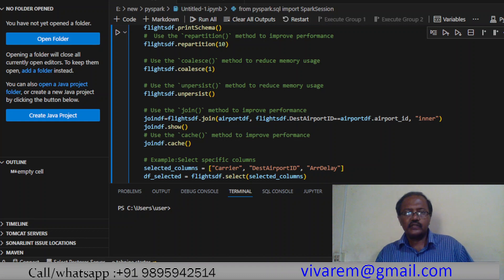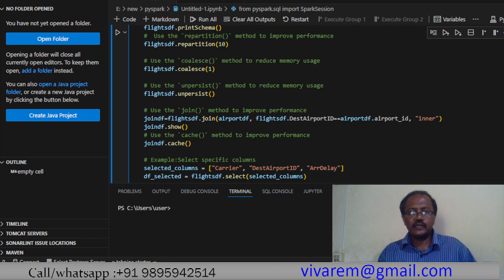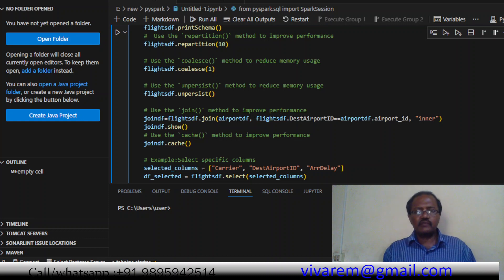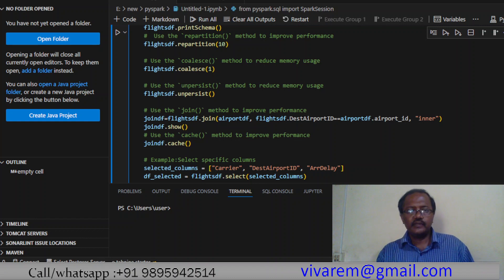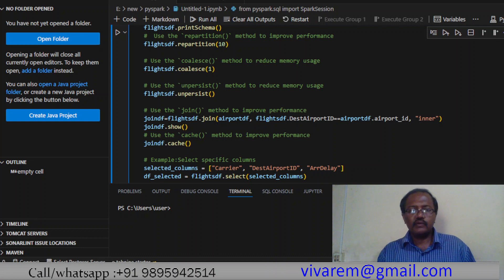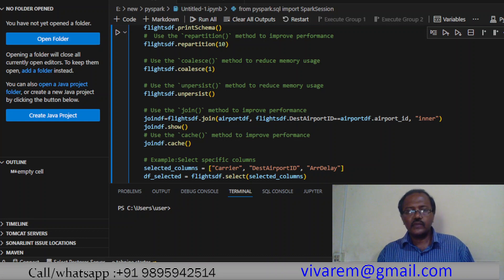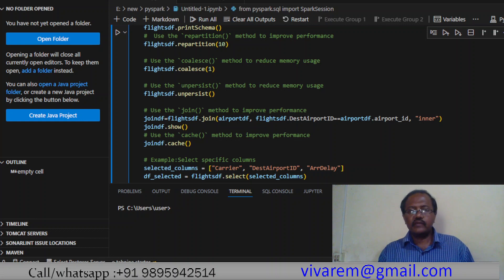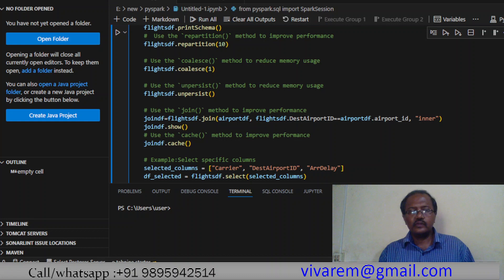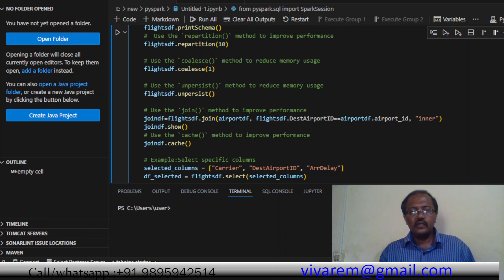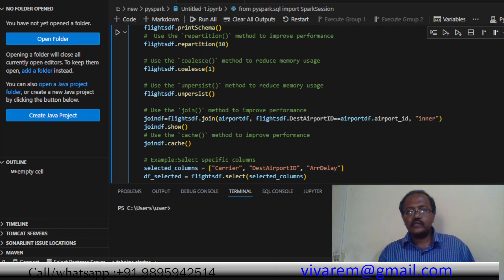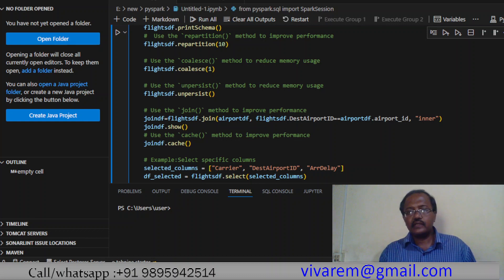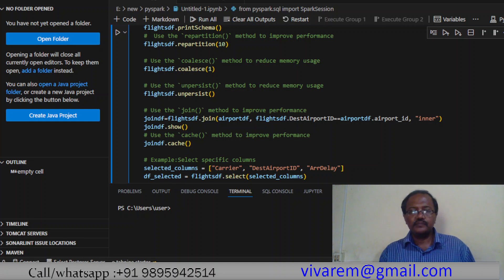Again we are joining files. Remember these are all hacks that we use: accumulator, repartition, coalesce, and persist. We are joining two different dataframes - airport_df and flight_df - based on their IDs, the destination airport ID and airport_df.airport_id using inner join.